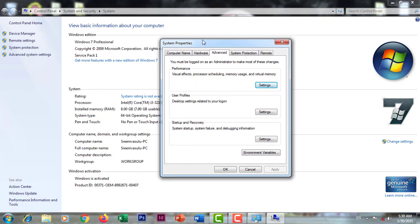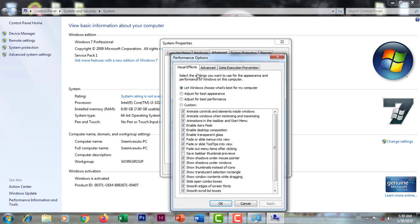In the system properties, there are settings here — performance settings. In the performance settings, the visual effects will be set to advanced.